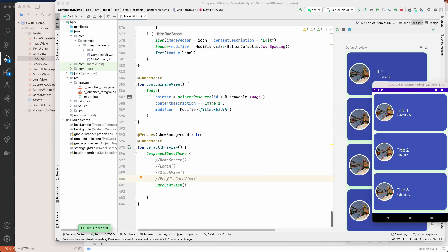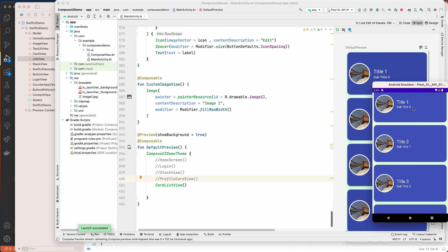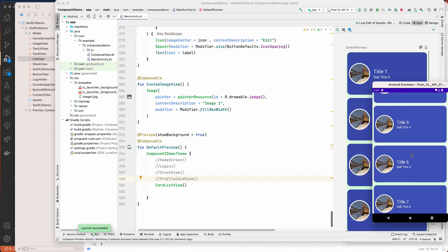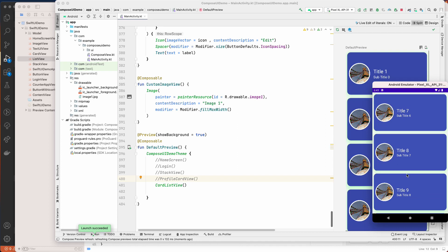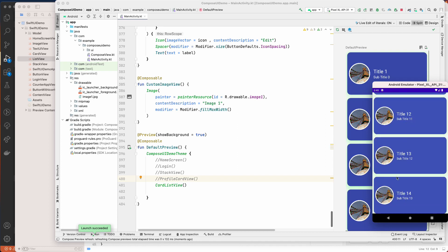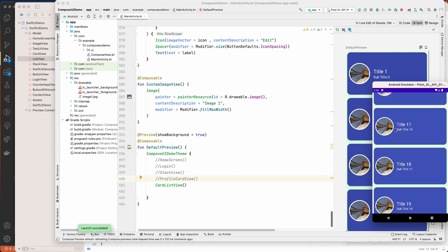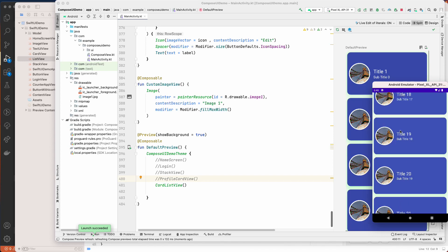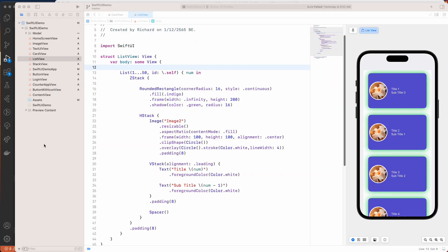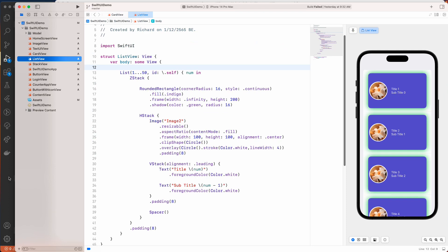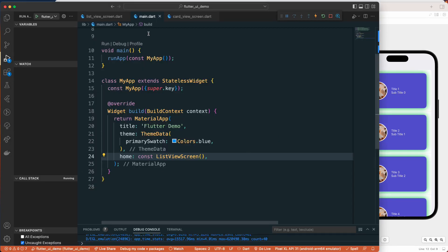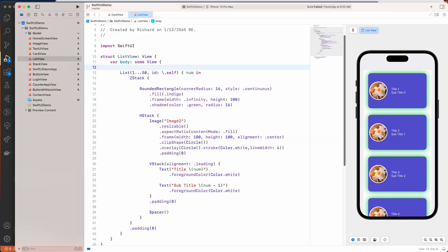Once you run it, you can see a nice looking list — that's how we create a simple list with Jetpack Compose, as well as with SwiftUI and Flutter. That's all for this lecture and we will meet up in the next one. Have a great day!